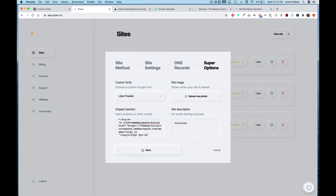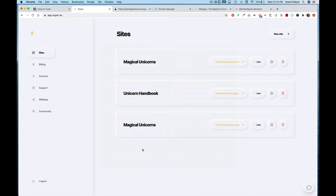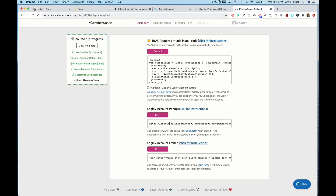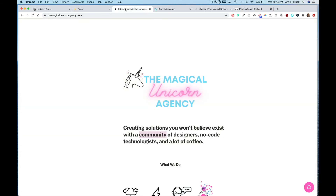Hit Save. Essentially what I did with this code was replace the URL with the URL from the Login Account pop-up. So let's go to our website and hit Refresh.